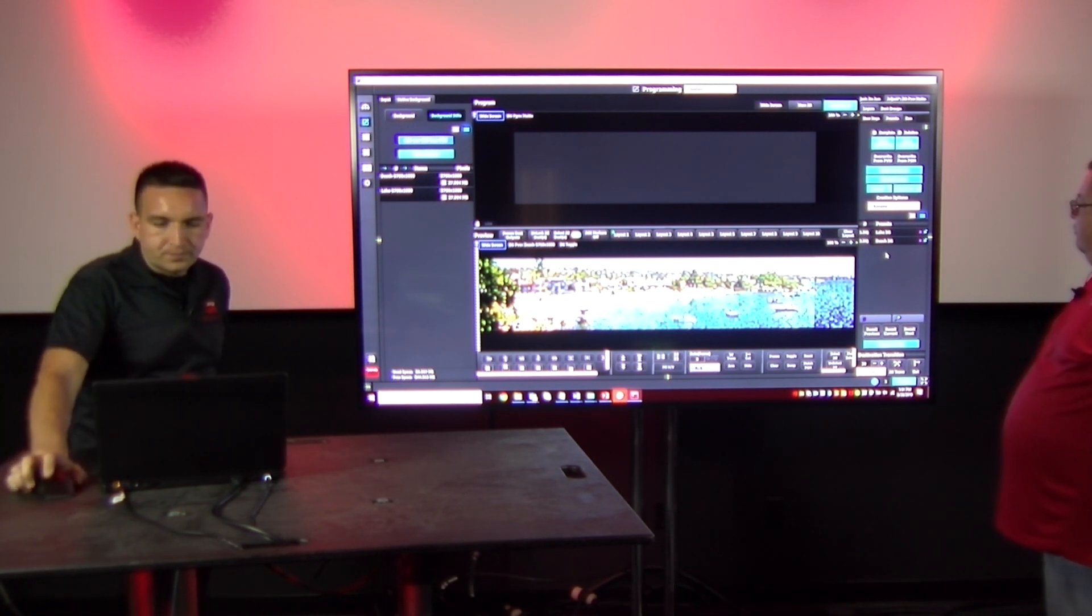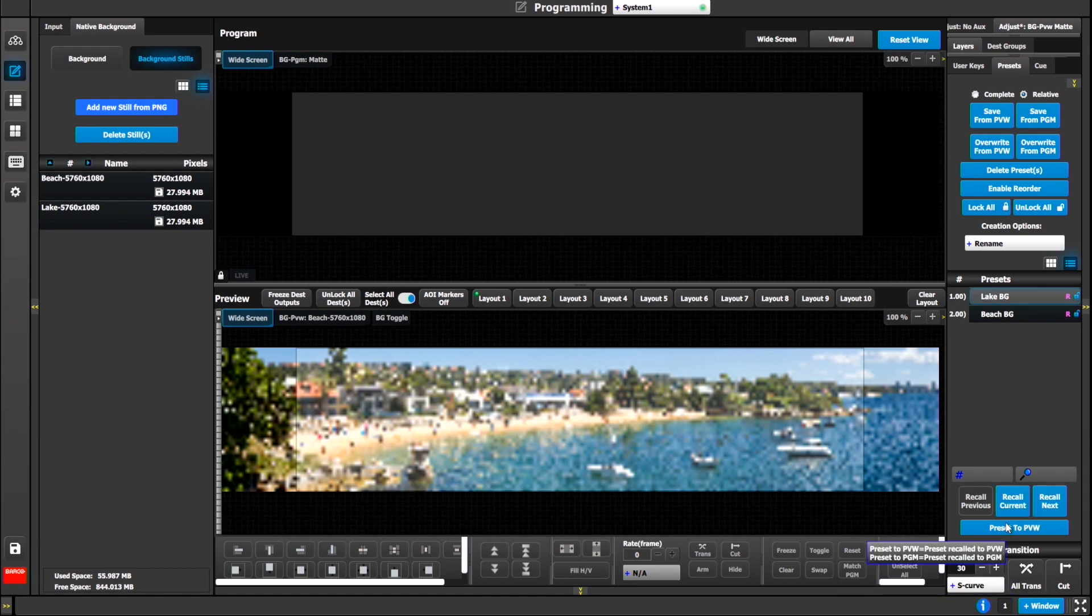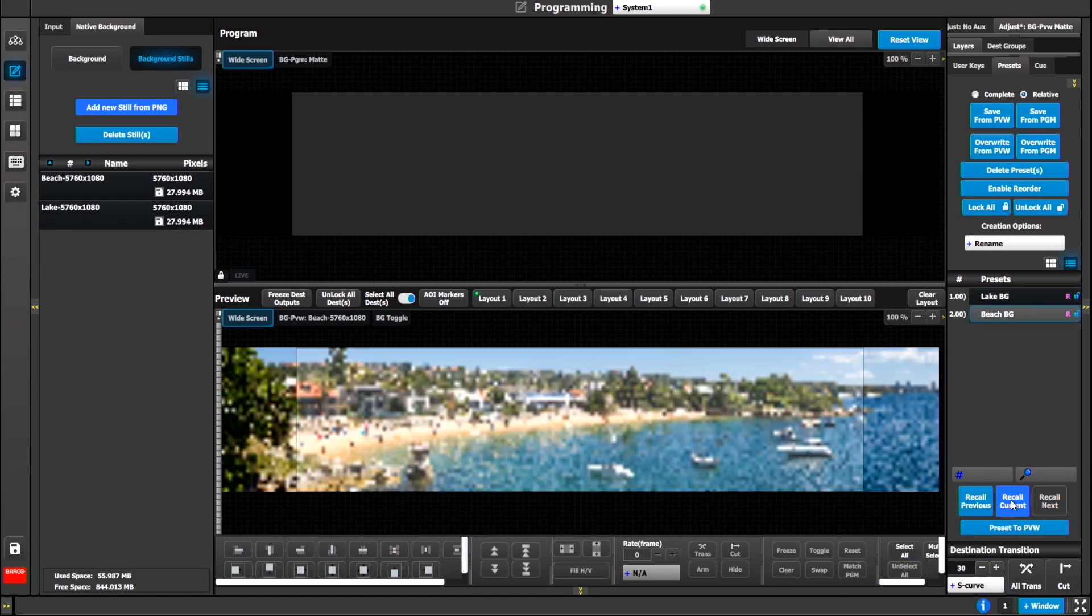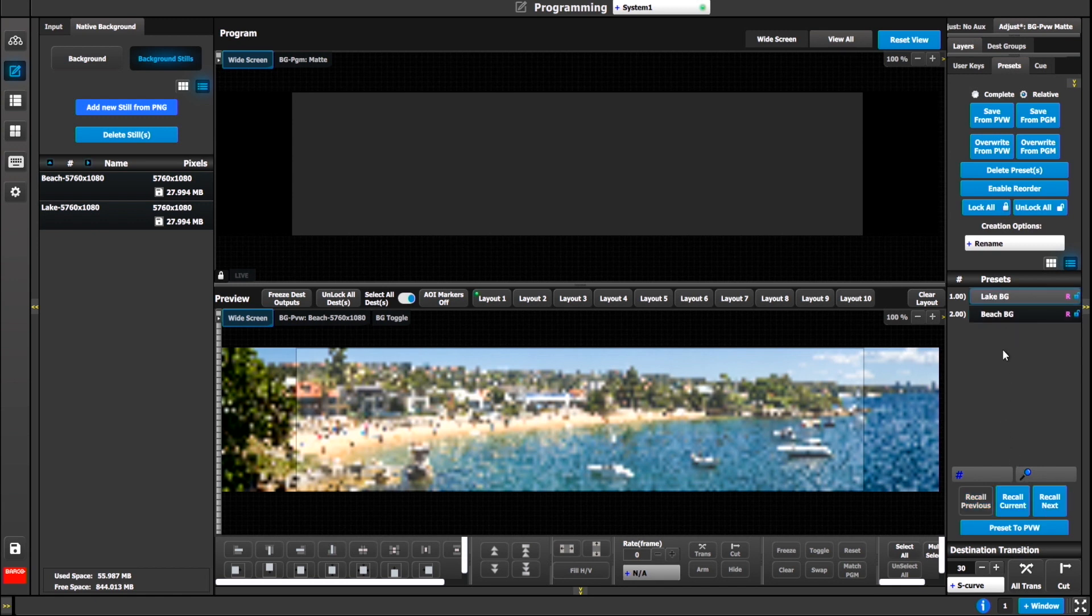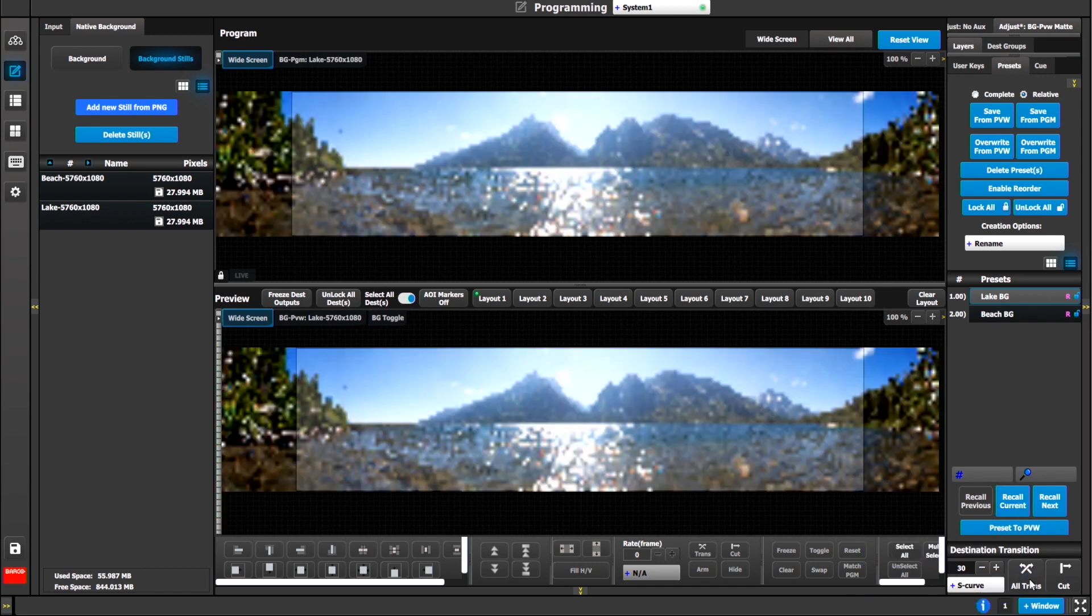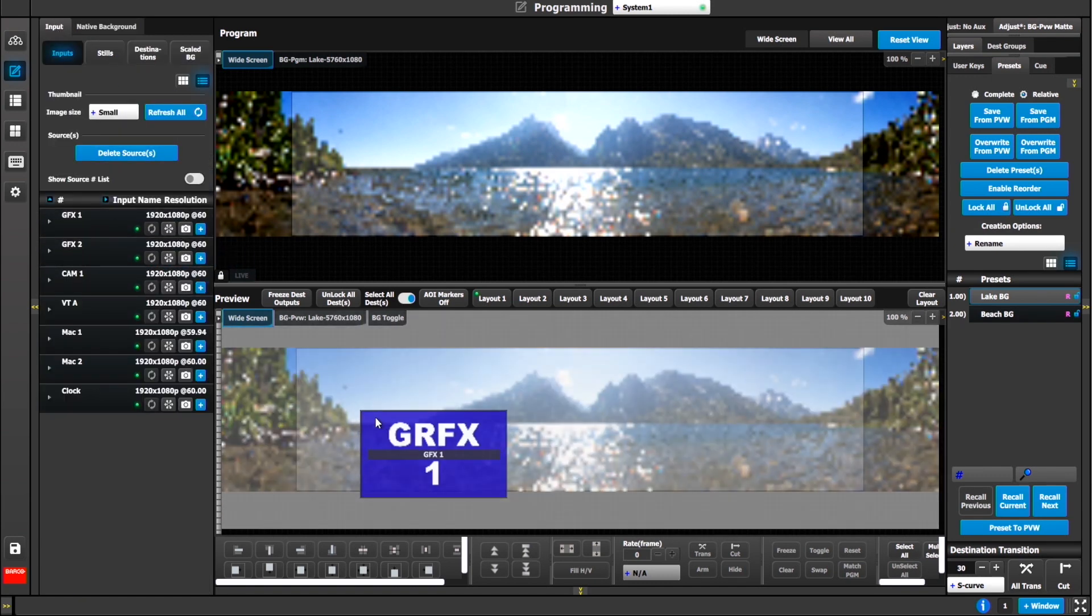We'll go back to our preset tab and we'll hit save from preview. We'll call this one beach background. As you're writing these relative presets, you don't have to keep selecting or unselecting visible or hidden layers, because it just remembers your last settings. That's a feature for 7.0. It remembers what you've been doing and keeps the state.